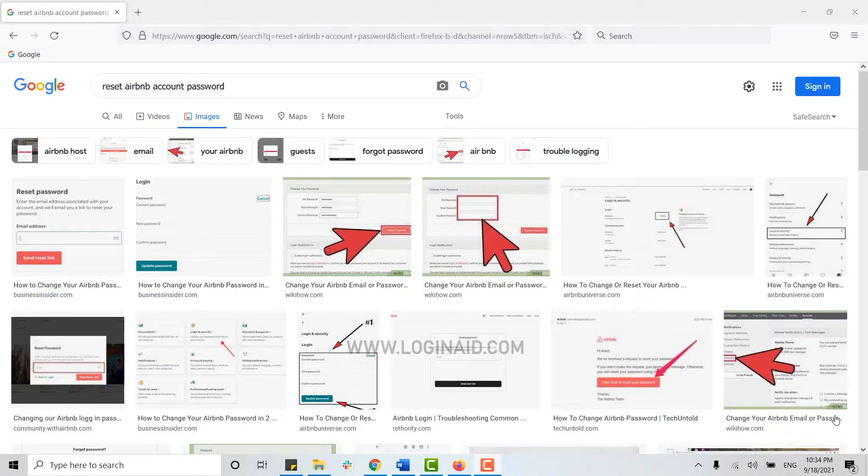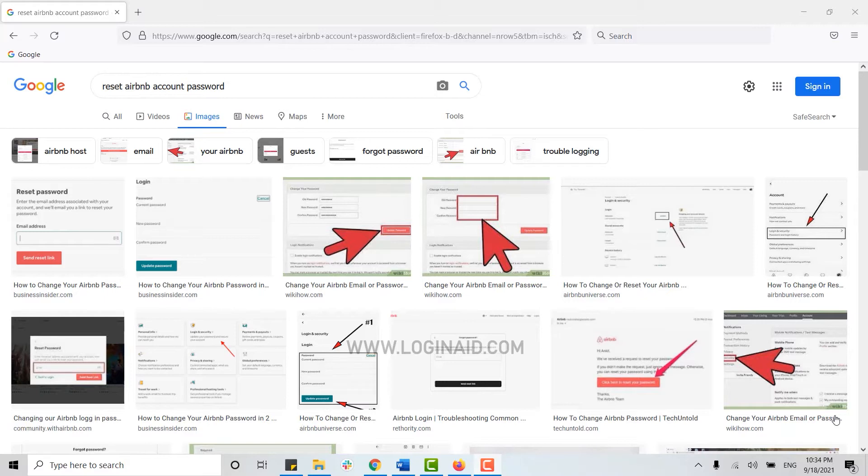Hello everyone, welcome back to the Login Aid channel. Today I will be showing you how you can reset your Airbnb account password.